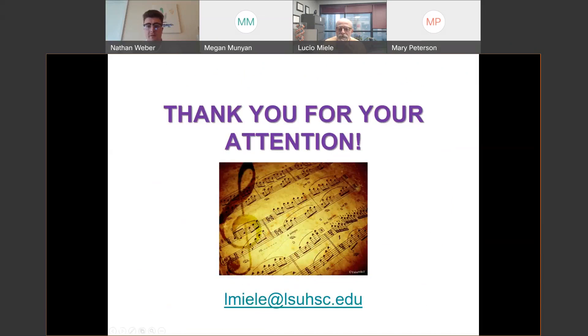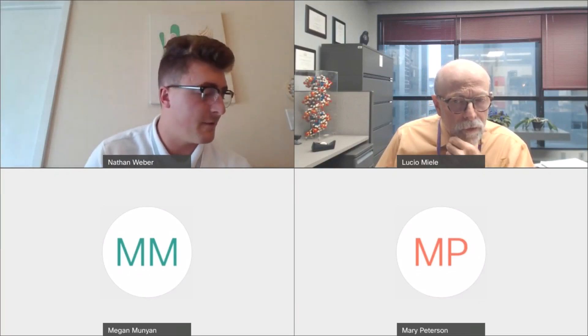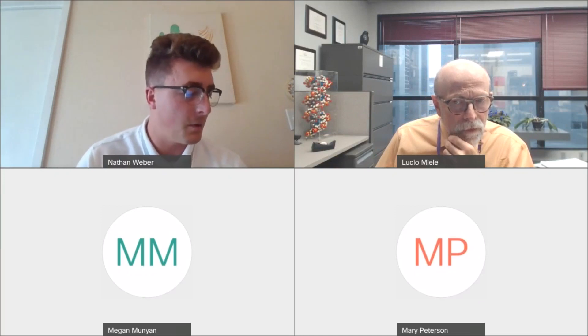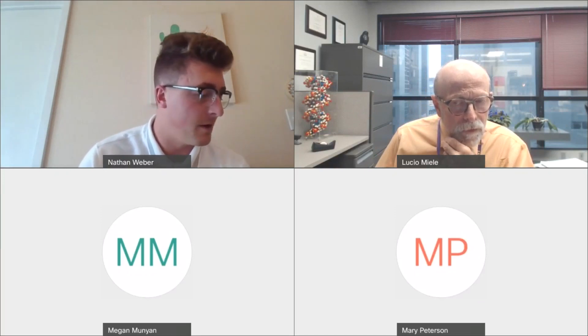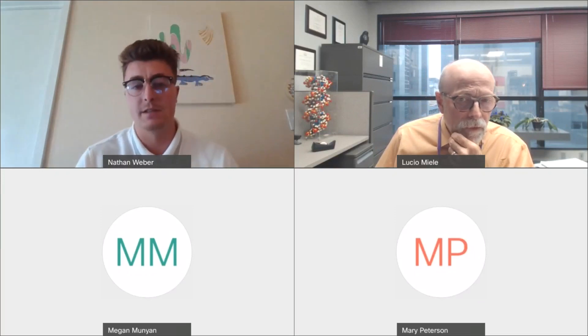Thank you, Dr. Mule, for that presentation. We will now open the chat to any questions, and I think we have a couple that came through. The first: you spoke on the environmental impacts of DNA — do you know the percentage of the time that environmental factors affect our DNA? How is this discovered when looking at DNA, and what identifiers say it is environmental?